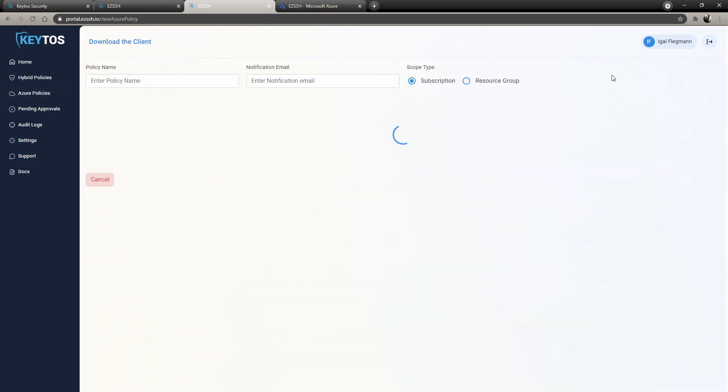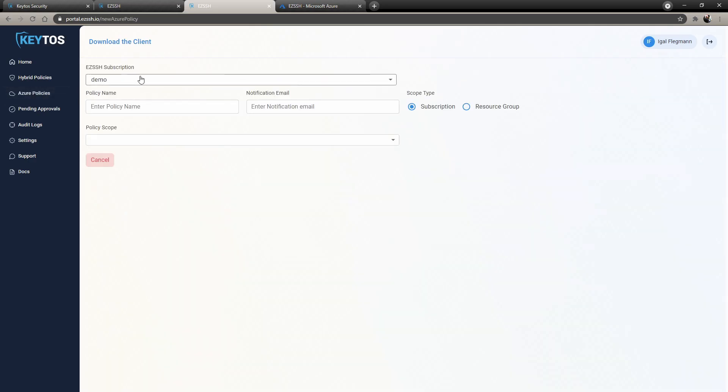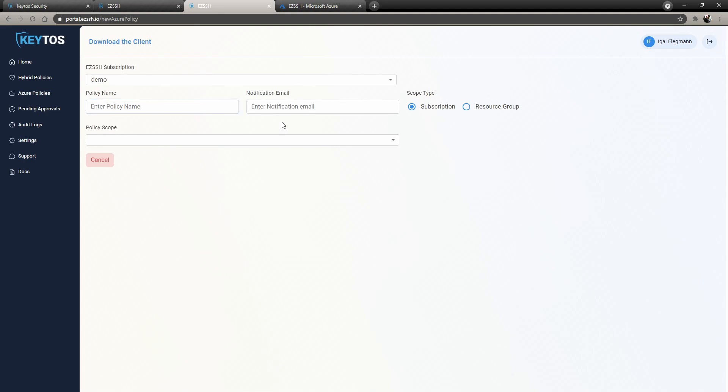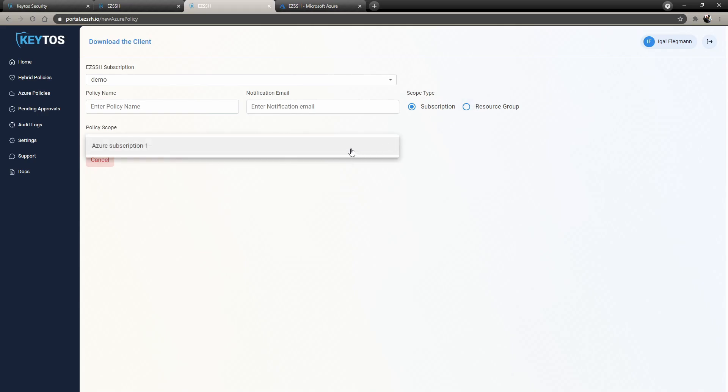You would enter the policy name that you would want, like Azure East or this subscription. You enter a notification email. This notification email, you'll get notifications every time someone changes something or anything happens. And then we offer a scope type to cover your whole subscription or a single resource group. So in this case, we'll do subscription.